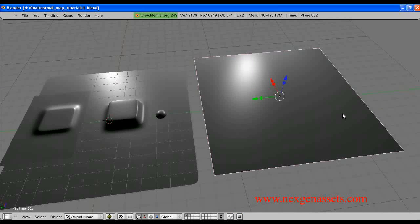Before generating a normal map, we must follow some steps: we have to do UV mapping and we have to assign a texture for the low polygon model. So, we have to do the UV map for the low polygon model.